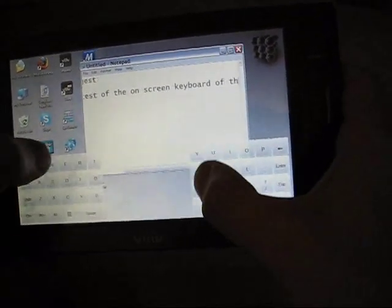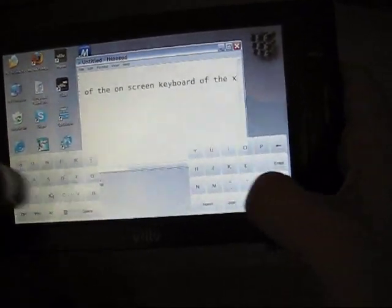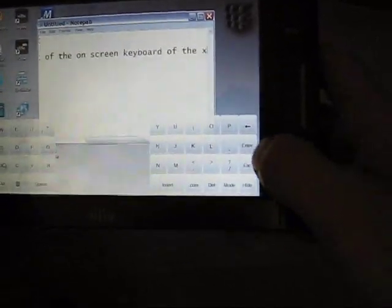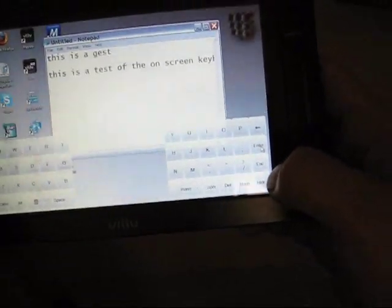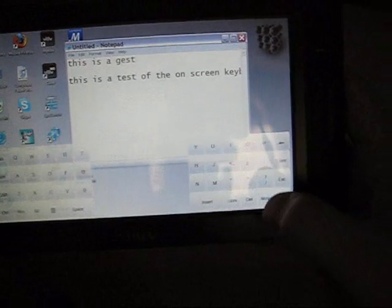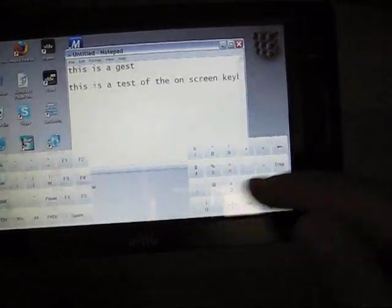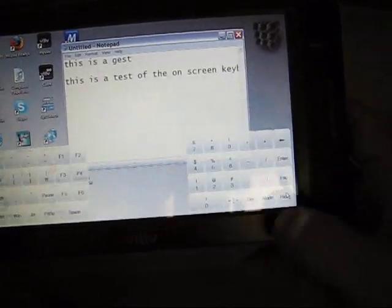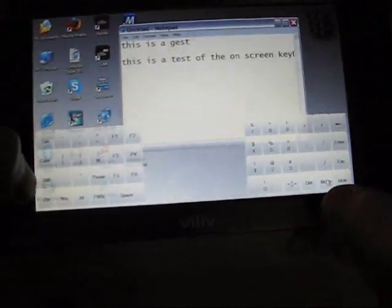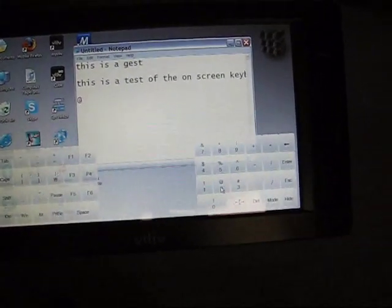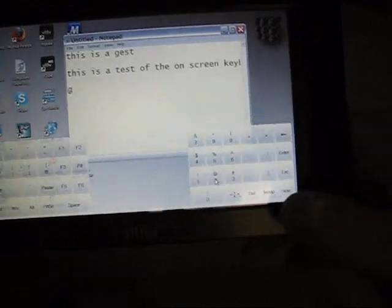So for normal text it's actually pretty good. The problem comes when you start to use numerics and special characters. You have to hit mode, and for example if you want an ampersand sign, you hit mode and then you have to hit shift and then 2. So it's actually quite a number of key presses.